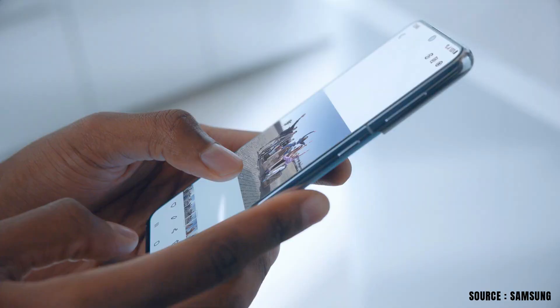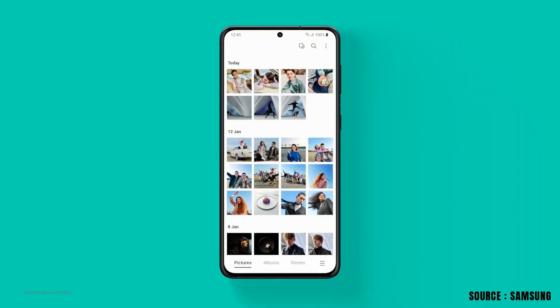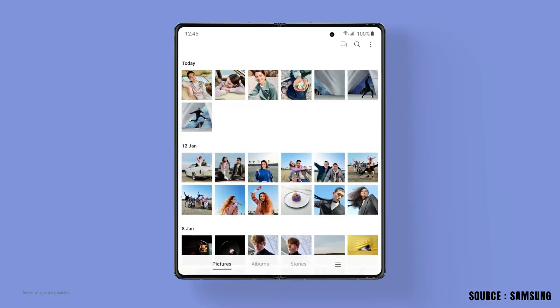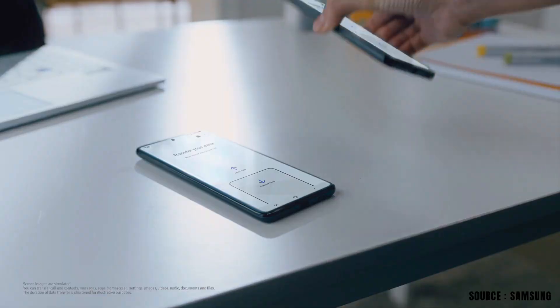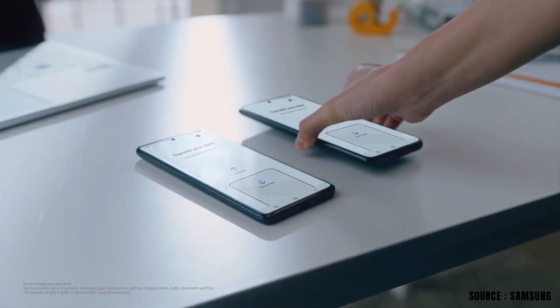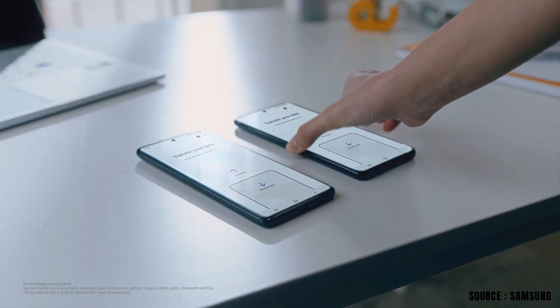How seamlessly you can connect between your Galaxy devices, and transferring data from one Samsung device to another.